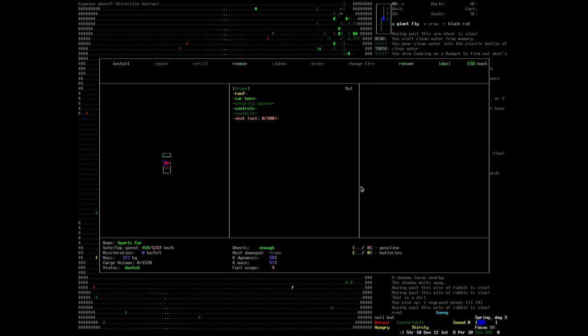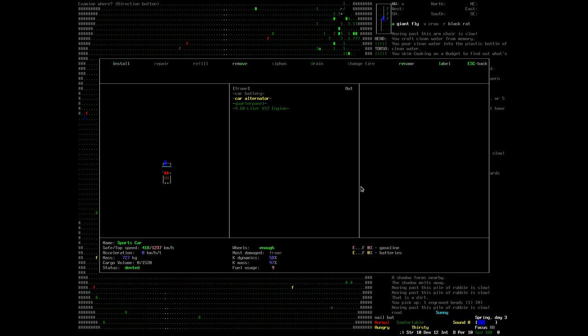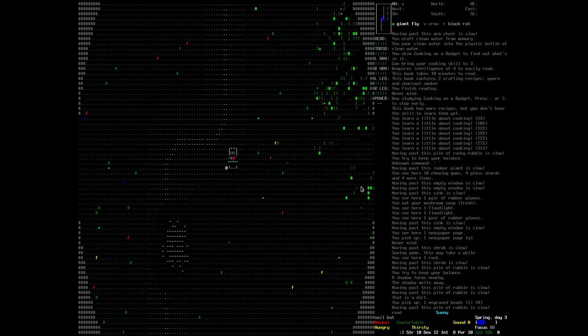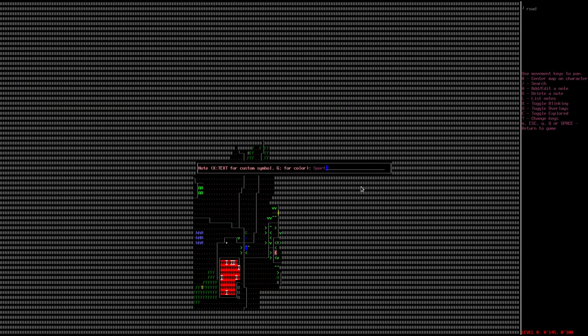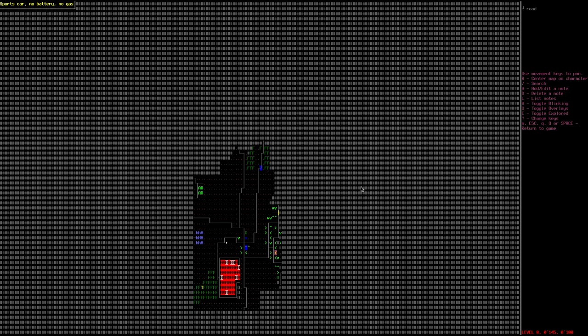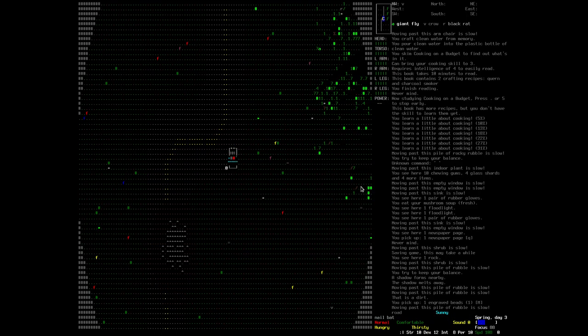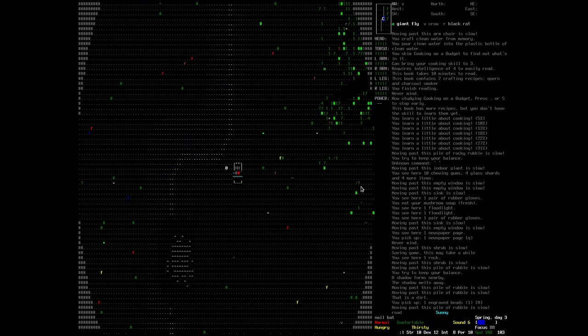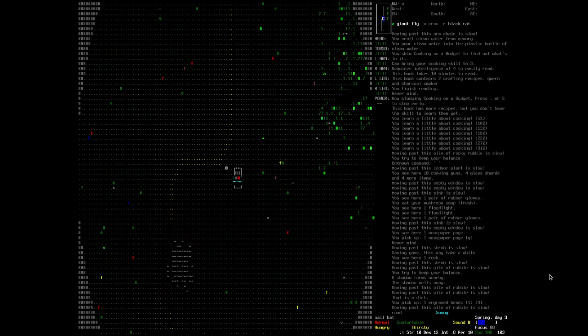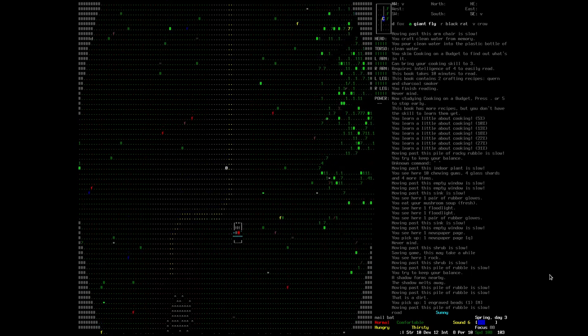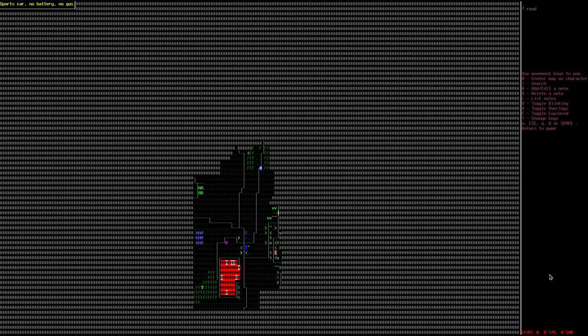Here's a sports car that works. It's quite damaged. It has no battery. It's a cool sports car. Make a note, sports car, no battery, no gas, so that we can get back to that.